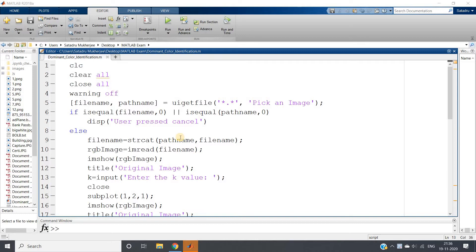All these features if we are able to extract, we can use this extracted feature to train some machine learning or deep learning model.